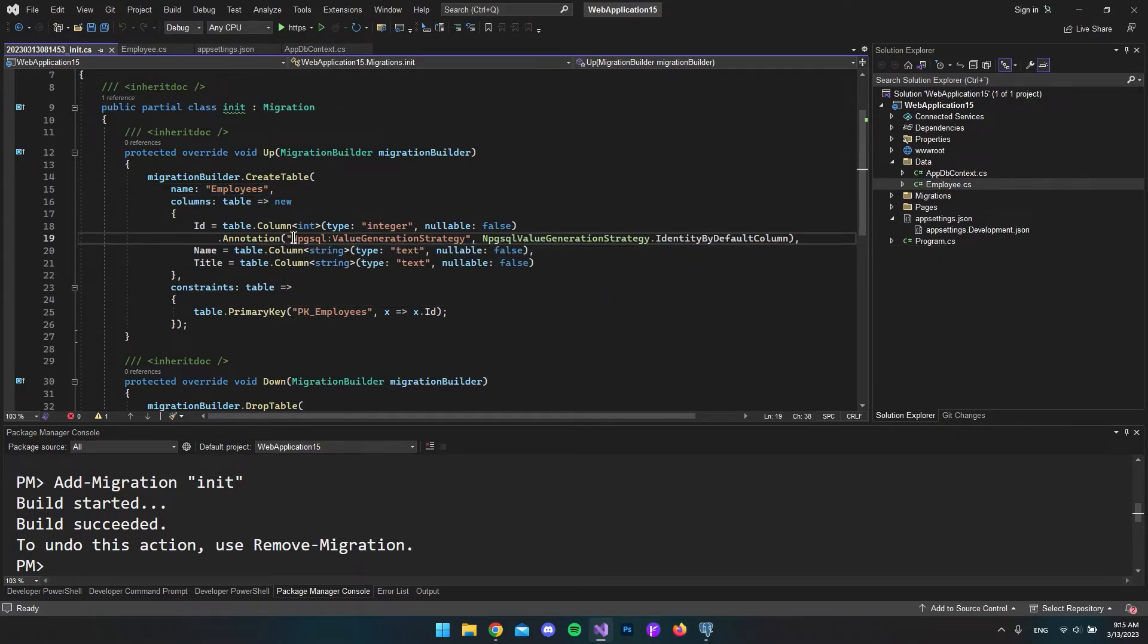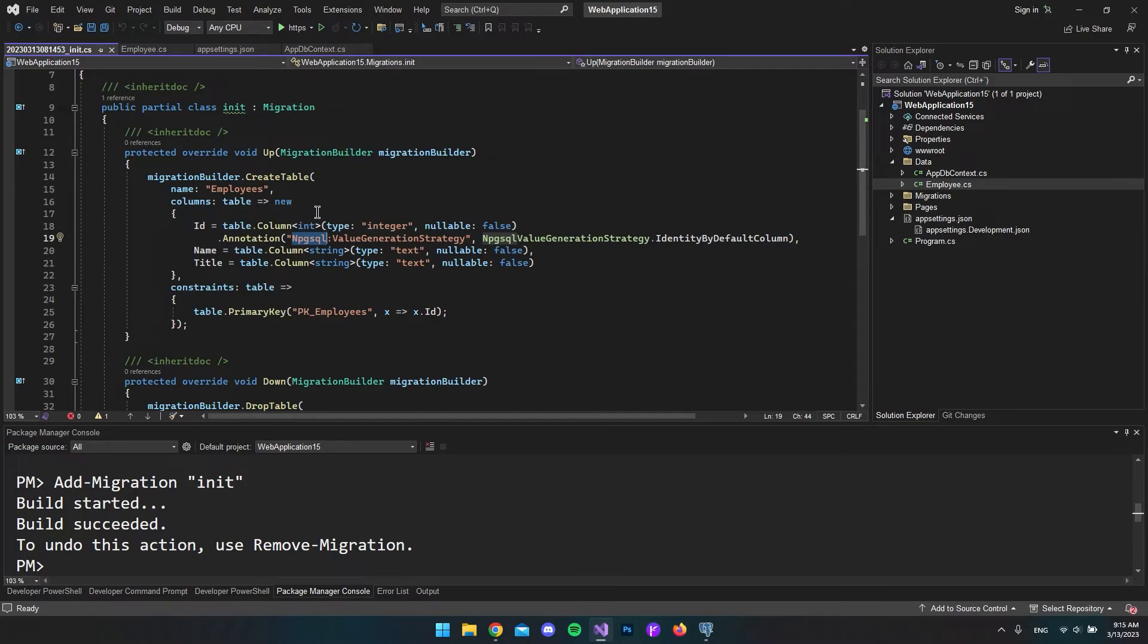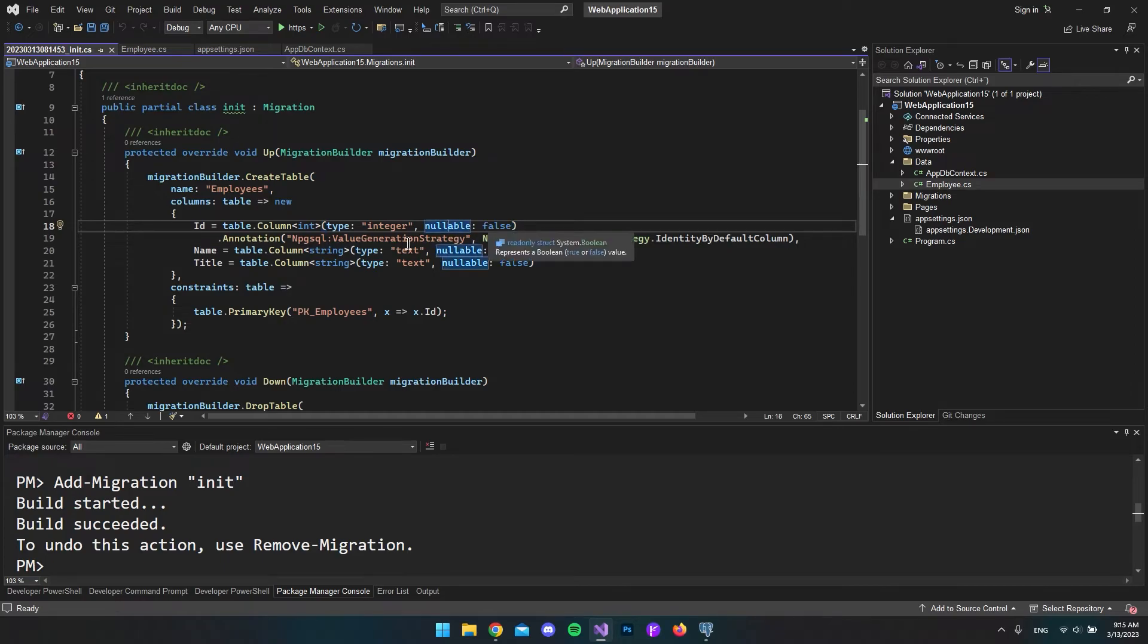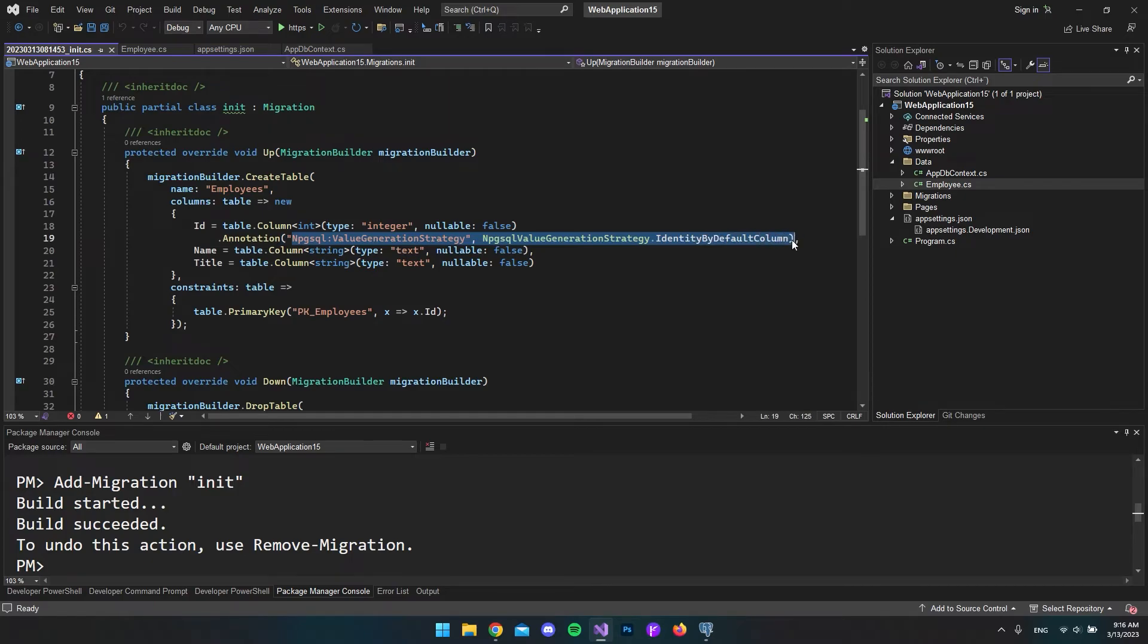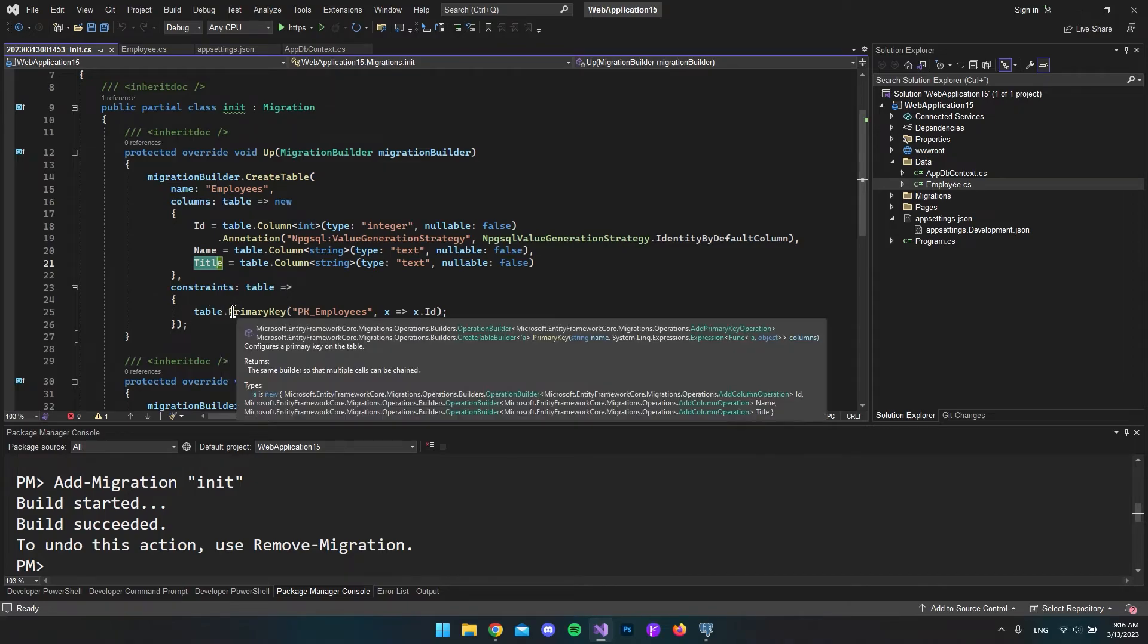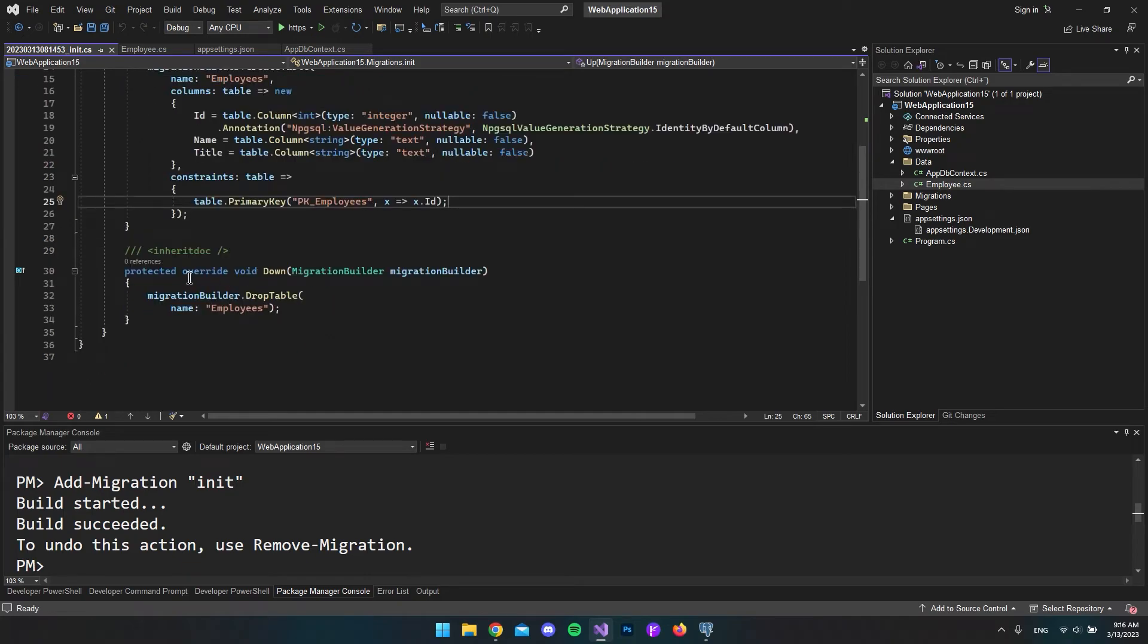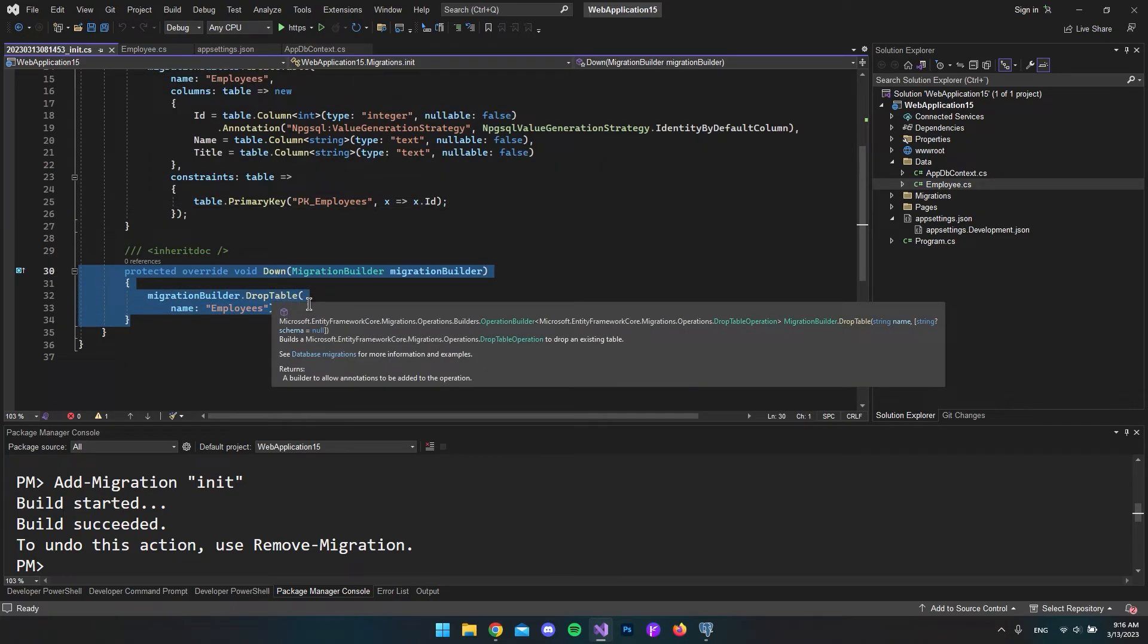We can also see it wants to use the npgsql NuGet package we just installed to create the columns in the database. In this case, it's the ID column that it's going to create and it's an integer. It is not nullable, so we cannot make this null. It puts this annotation to say this is the identity by default column. It also creates the name and the title. Down here, it says the primary key should be the ID. If we scroll down, if we're going to roll this back, it will drop the table.